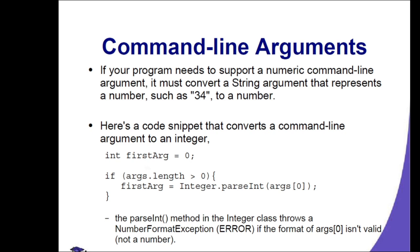In the parseInt method in the Integer class, it throws a NumberFormatException or an error if the format of arg0 is not valid or not a number.